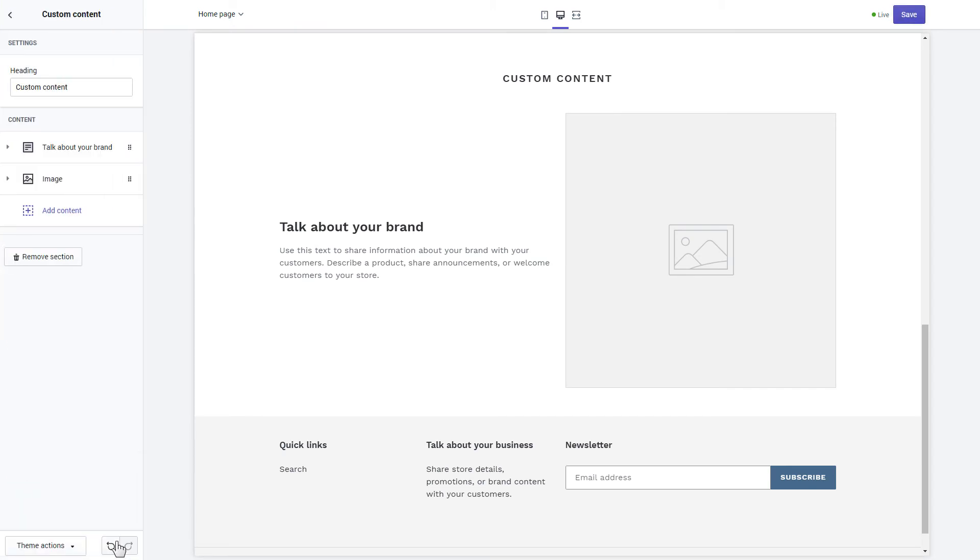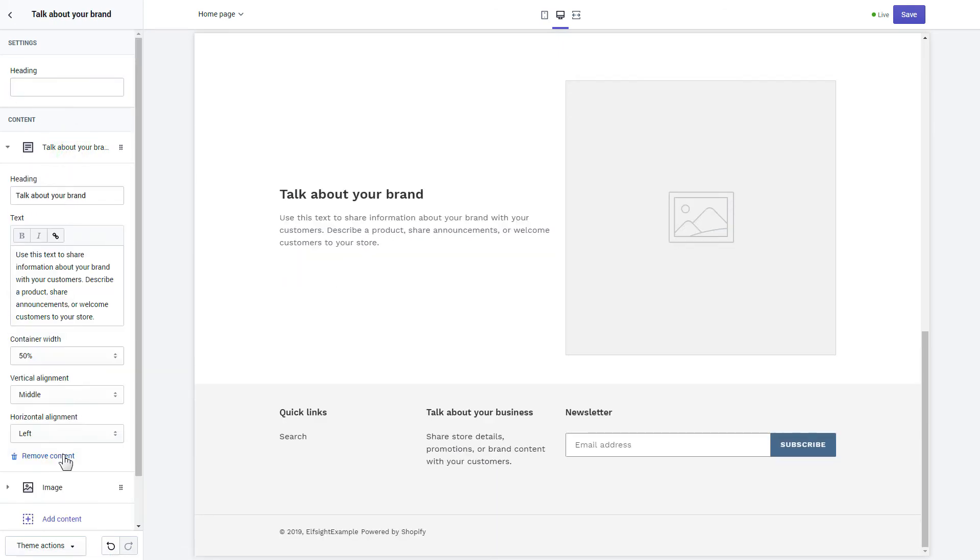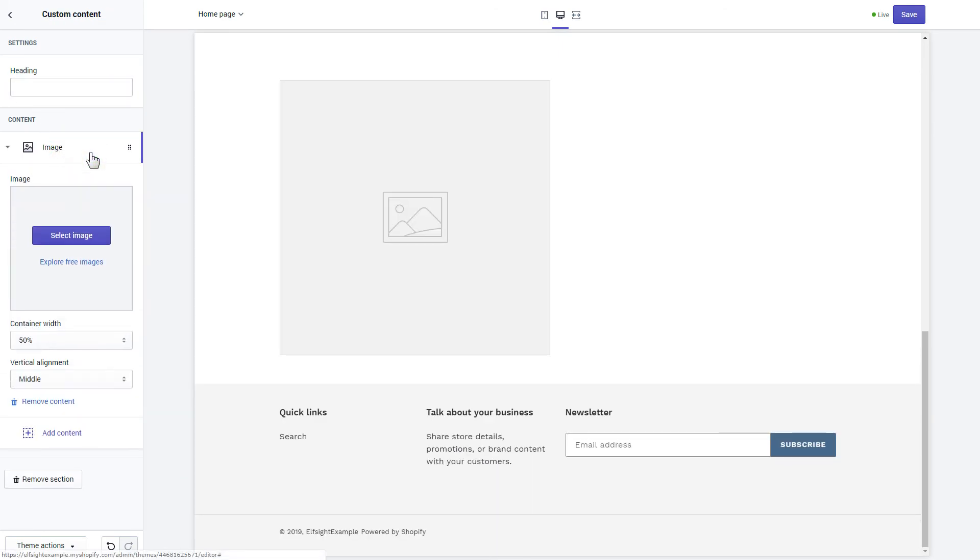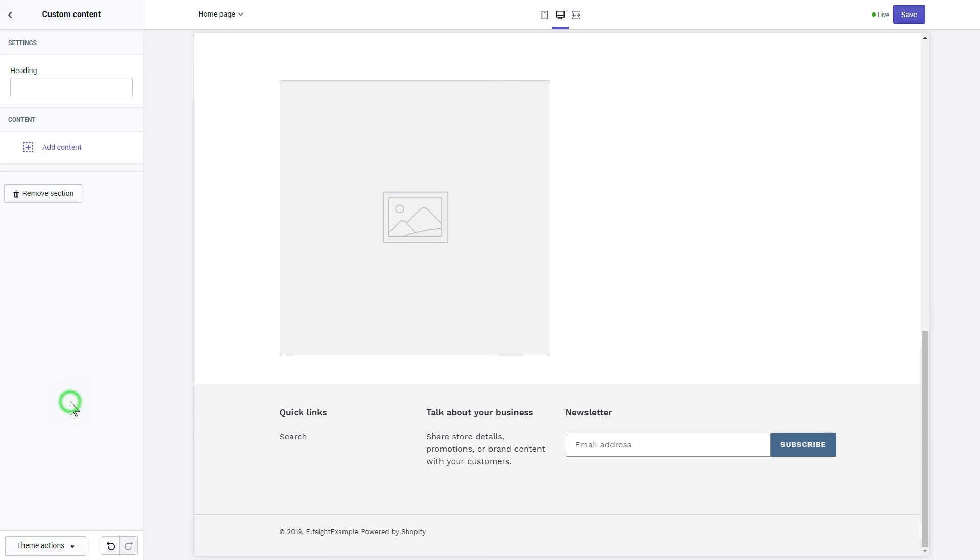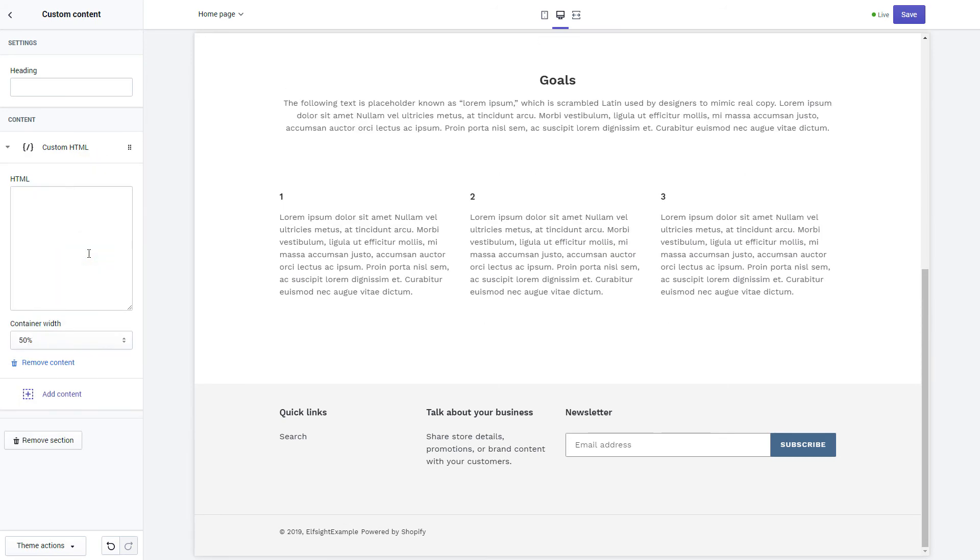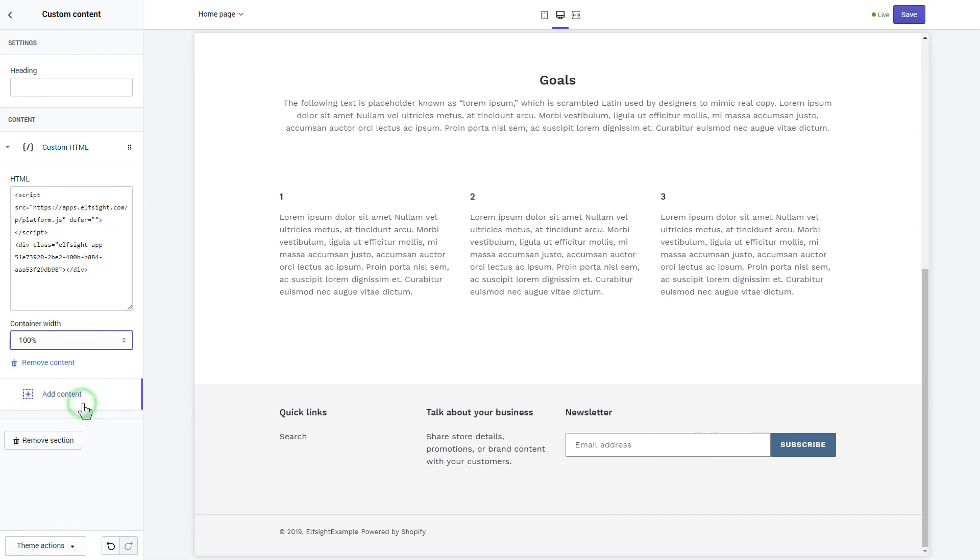Remove the pre-installed sections. Click Add content and select Custom HTML. Paste the widget's installation code to the HTML field. Save the changes.